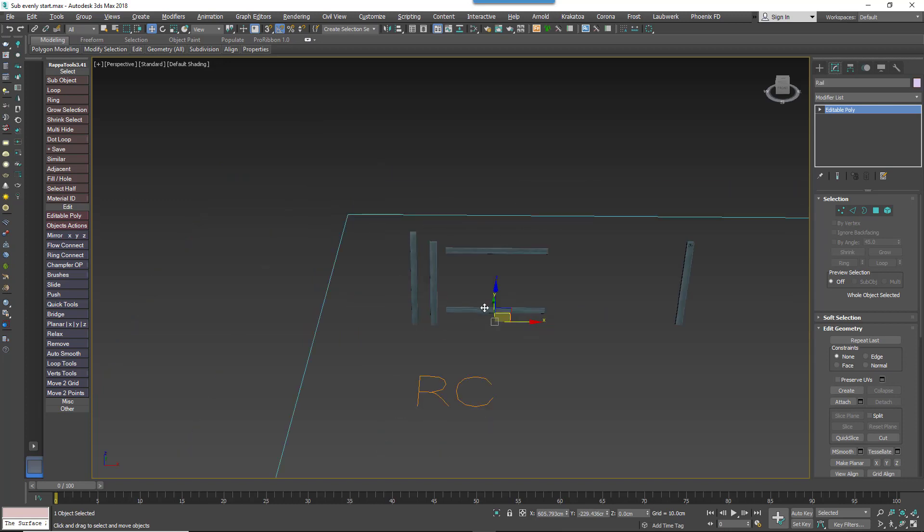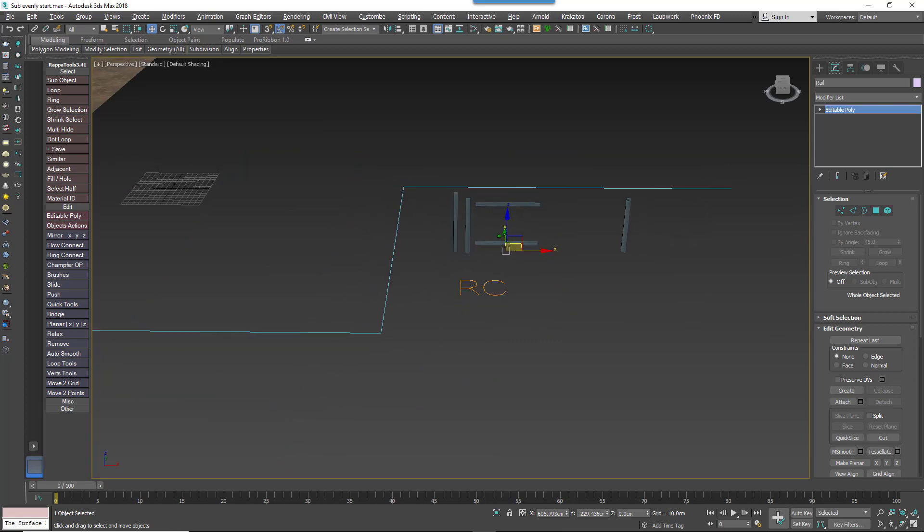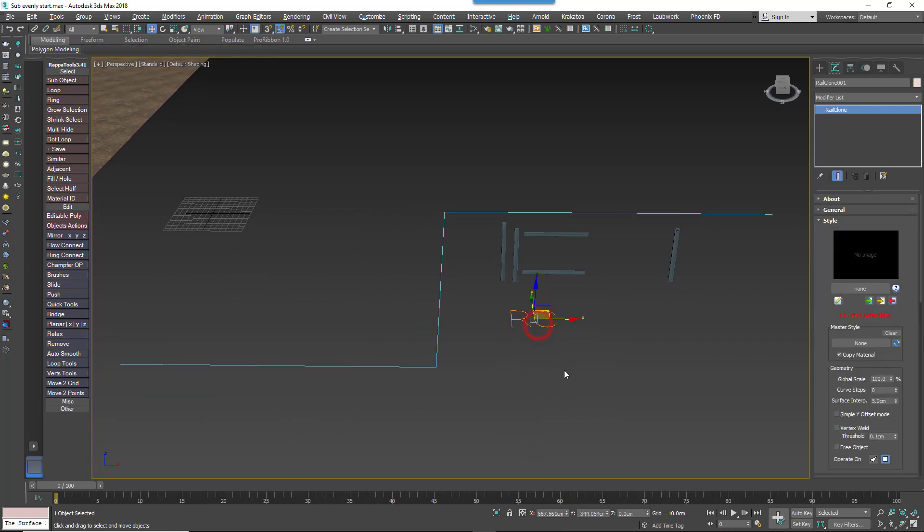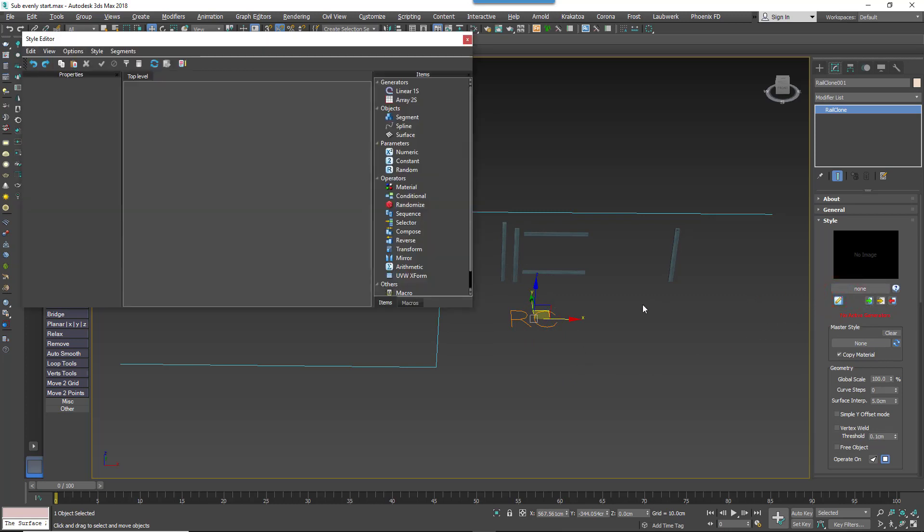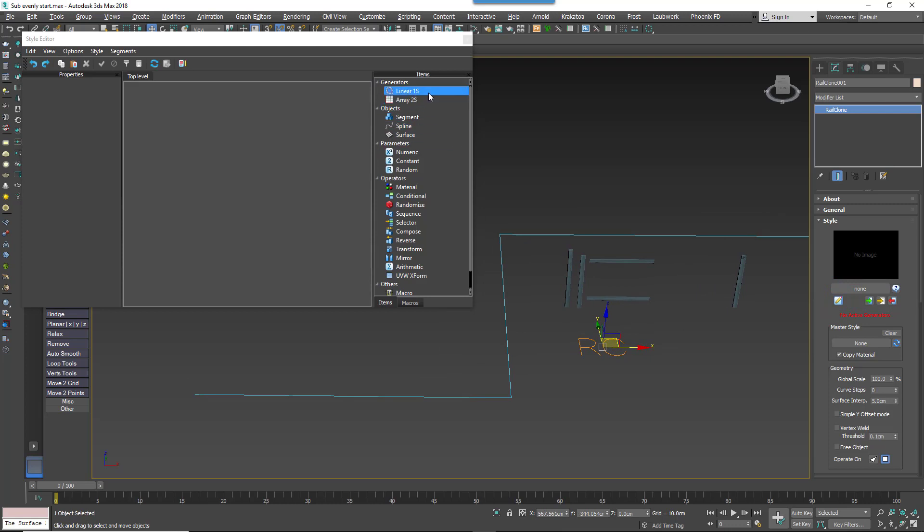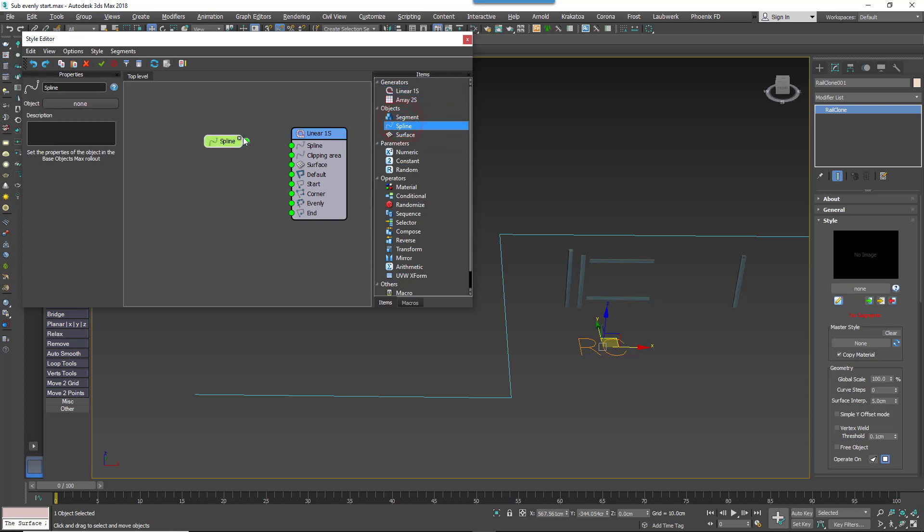To make these components into a complete parametric object, you'd just follow these steps. Create a new RailClone object, open the Style Editor, add a new L1S Generator. Create a new Spline node, and connect it to the Generator's input.